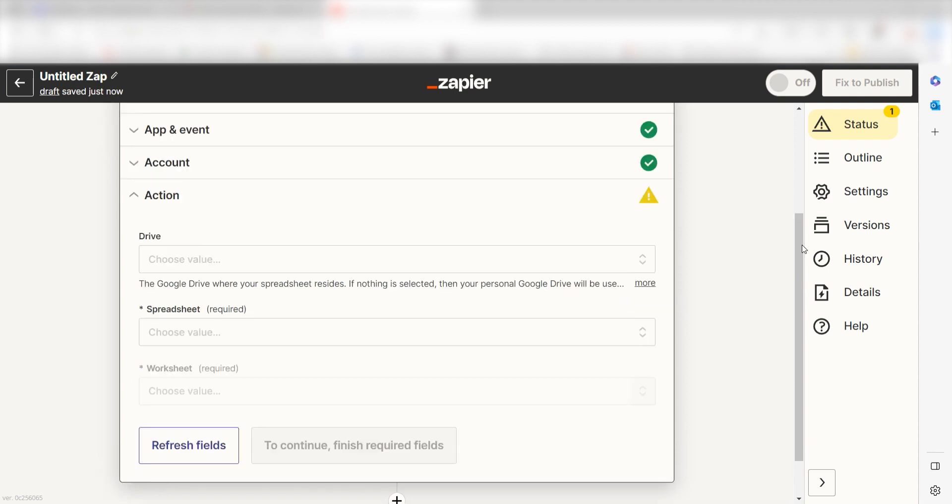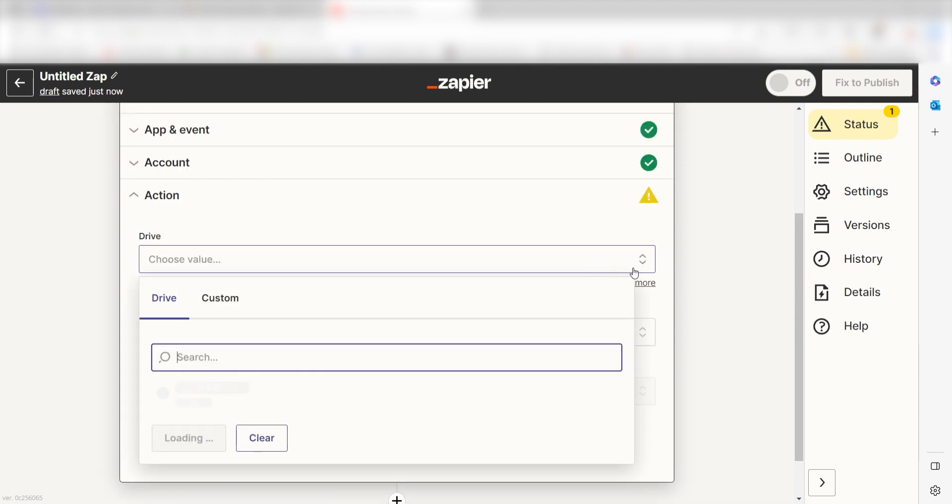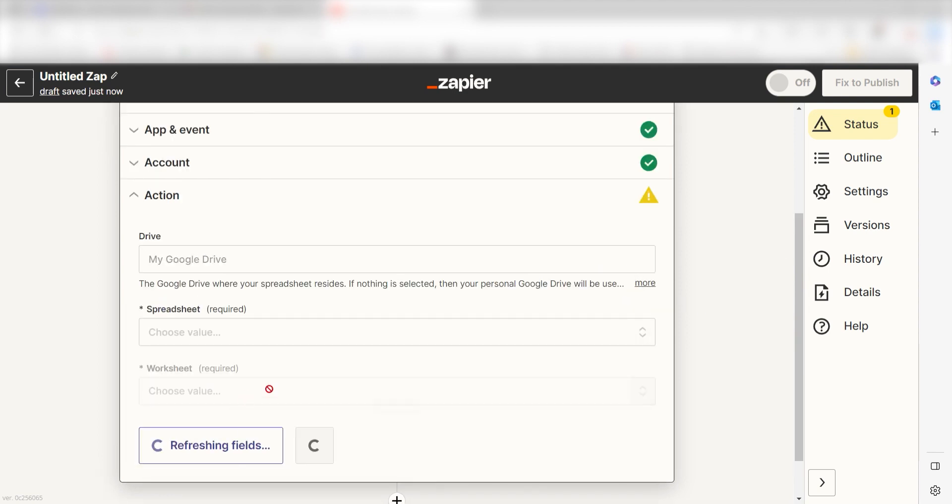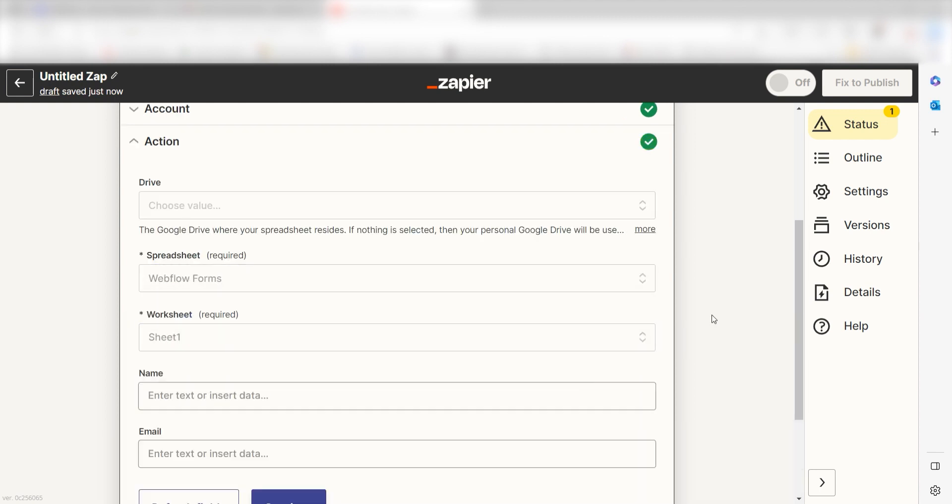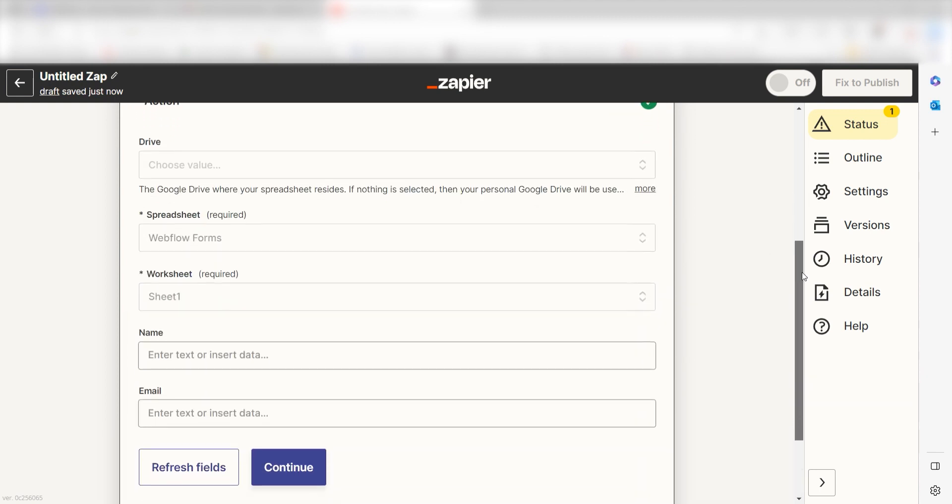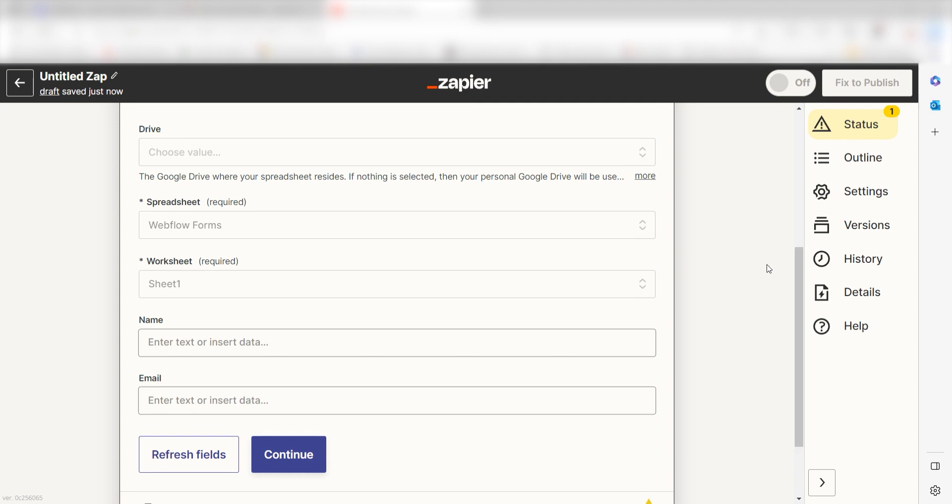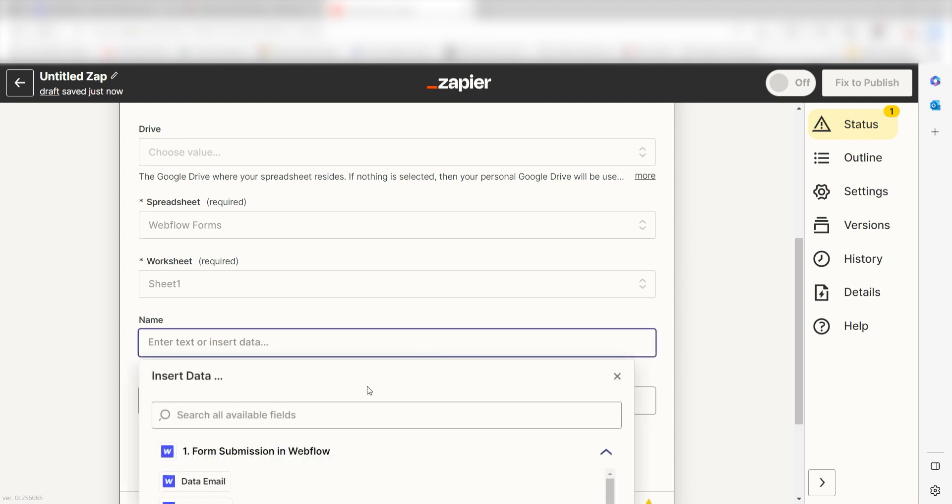Click continue and it's time to assign our trigger apps data into the action apps fields. First, select the spreadsheet and worksheet you'd like to use for your zap. Once that's complete, the data from your spreadsheet will appear. I'll fill mine out accordingly.